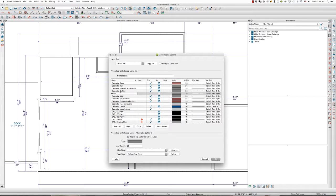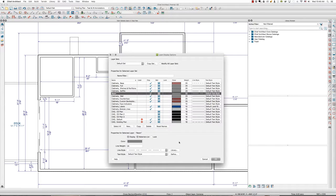By copying the cabinet soffits layer, I've copied all of the properties of that layer as well. So it's on in certain layer sets and off in others. Particularly, I want it on in camera view because I want to see that. I've also copied the gray color, the line weight, the line style, etc. Beam it is.